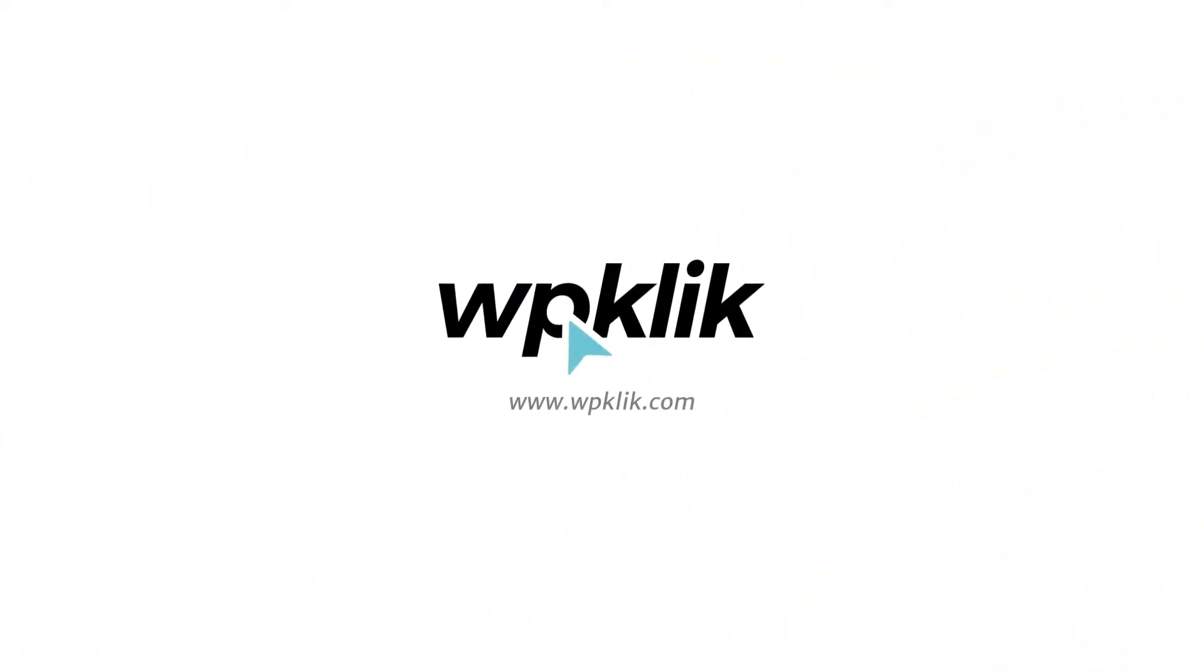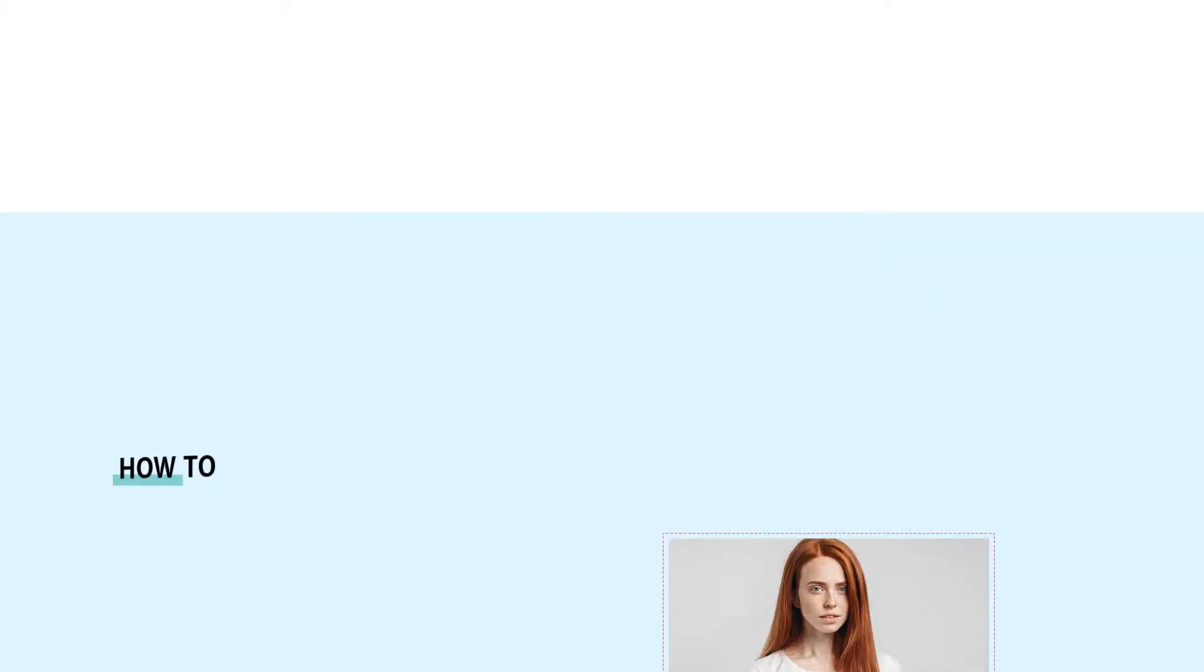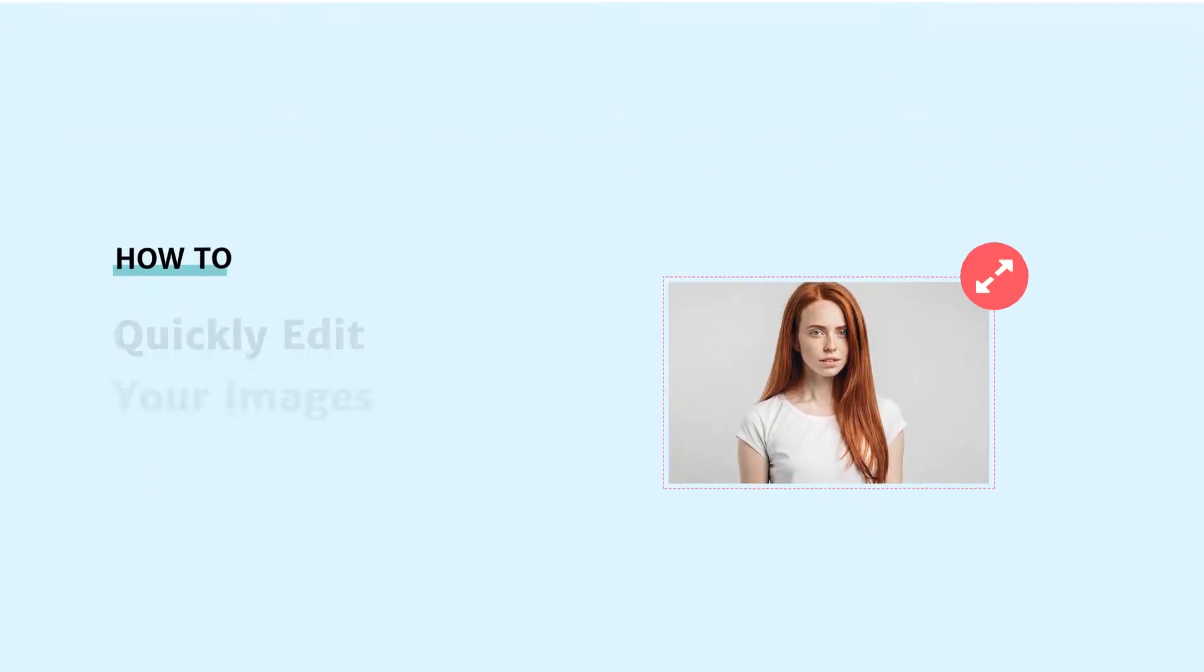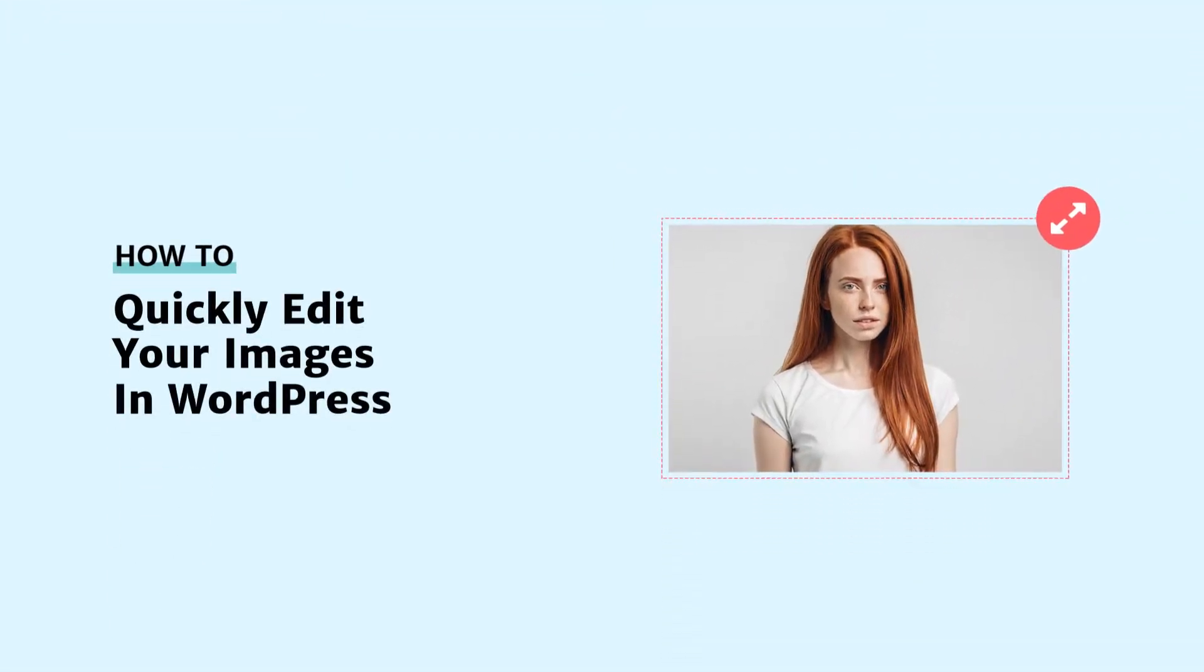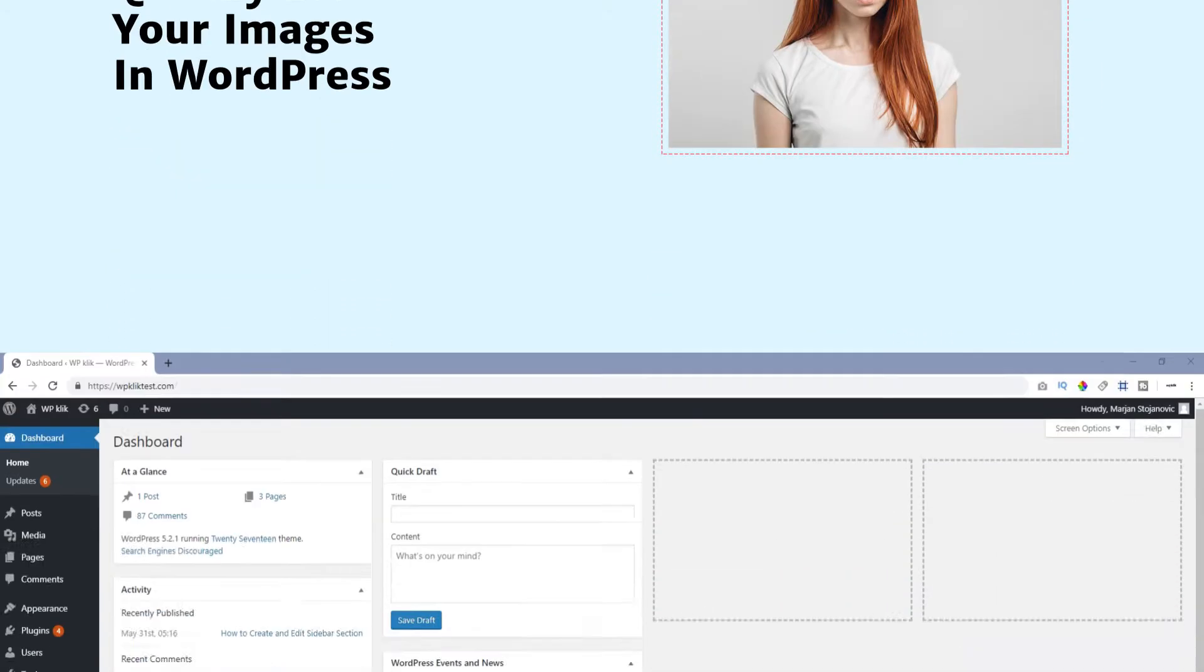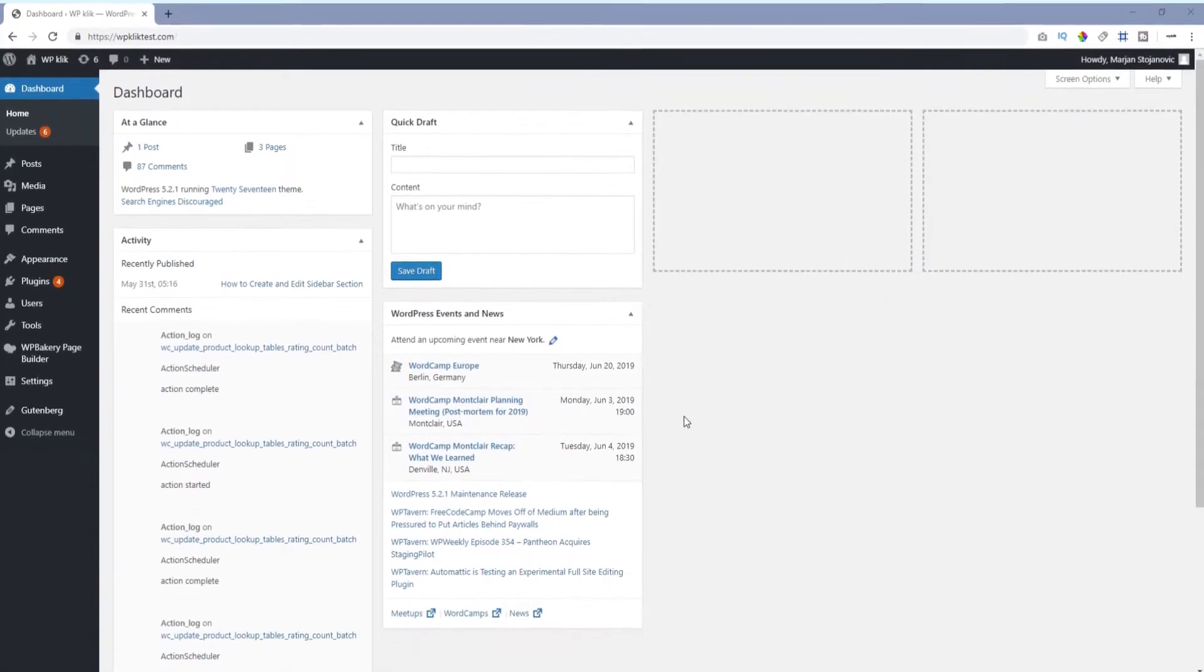Hello and welcome to WPKlik's YouTube channel. Today we're going to talk about how you can edit the images on your WordPress website in no time and without any particular effort, so stay tuned.